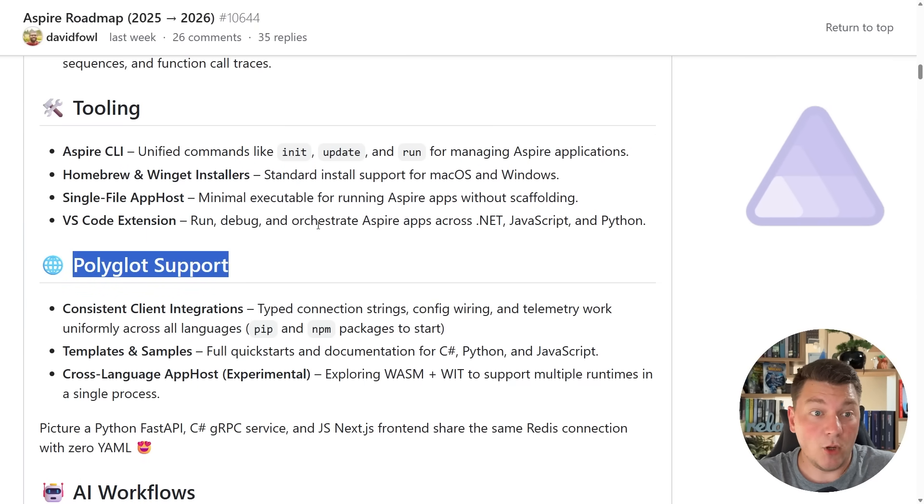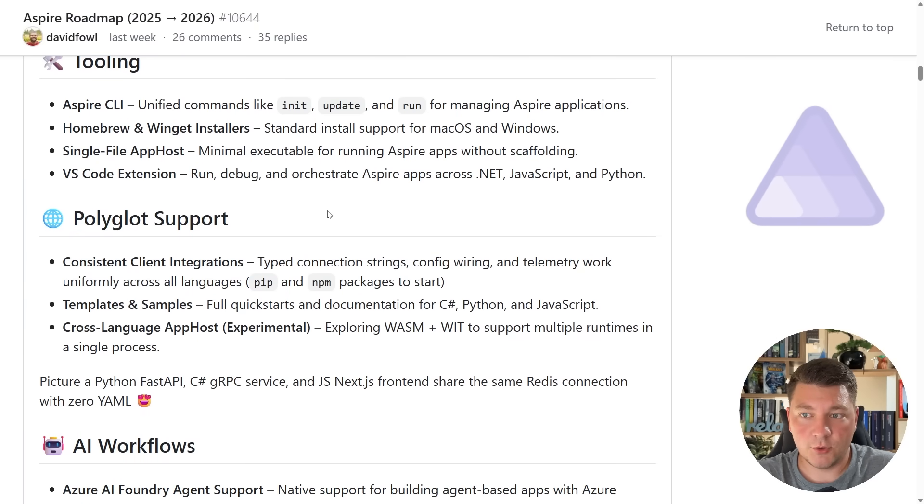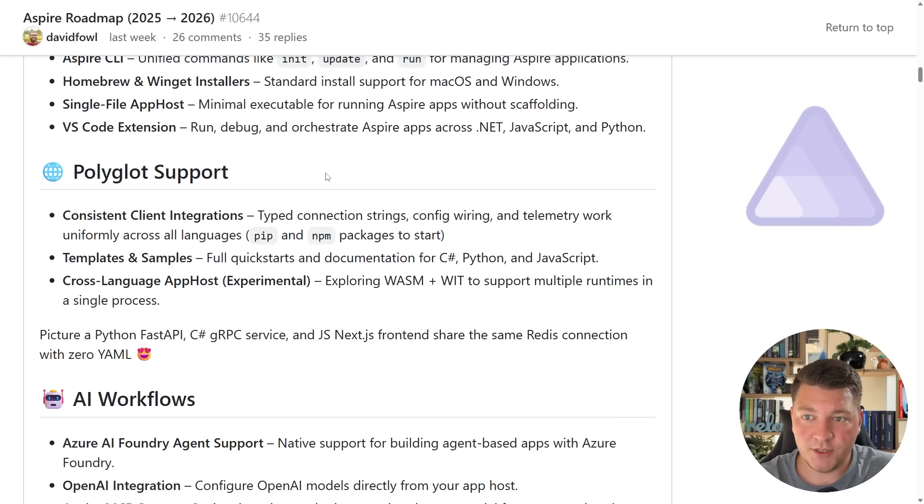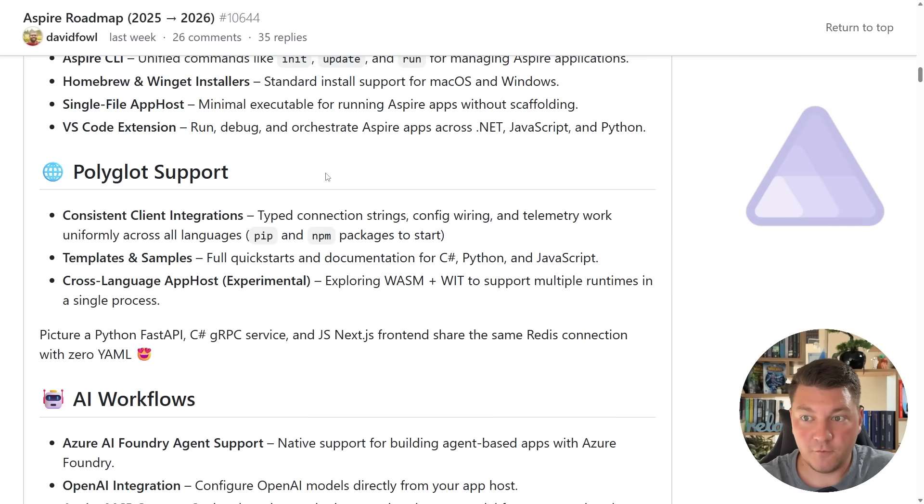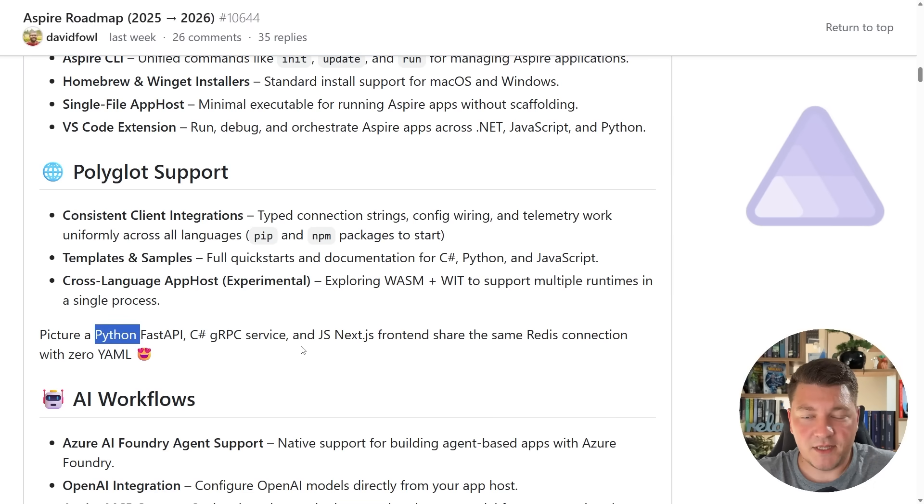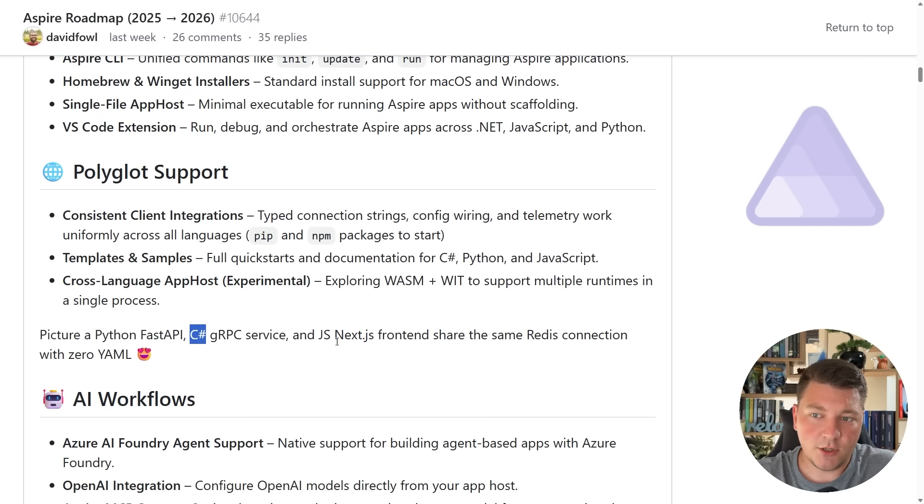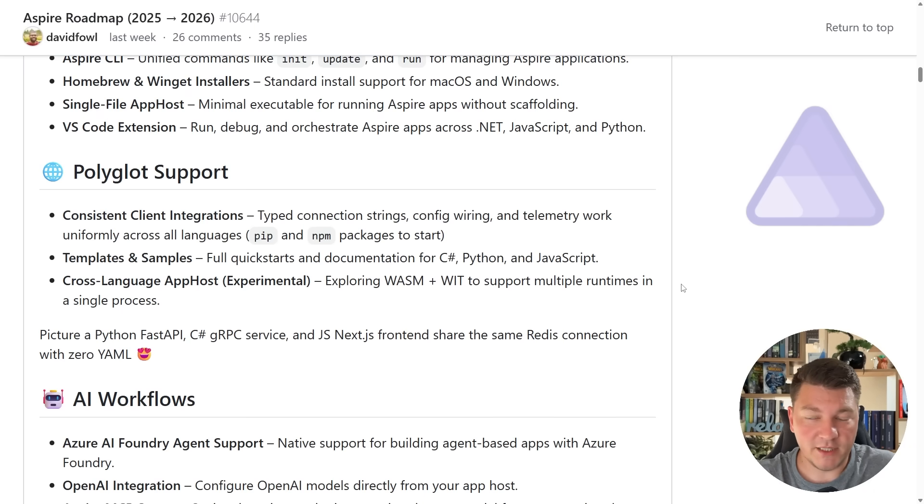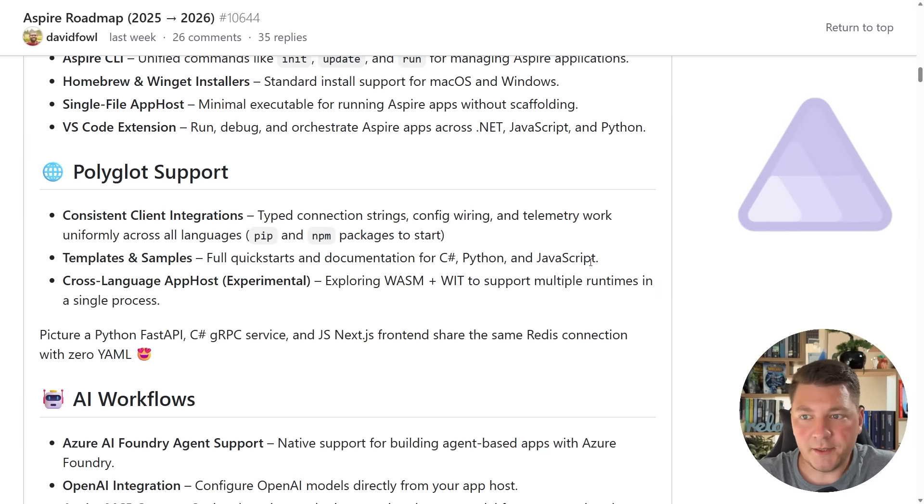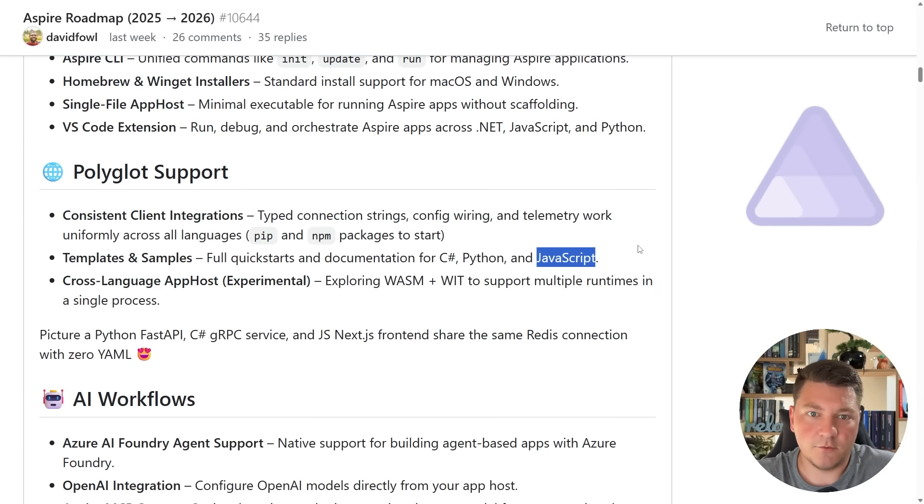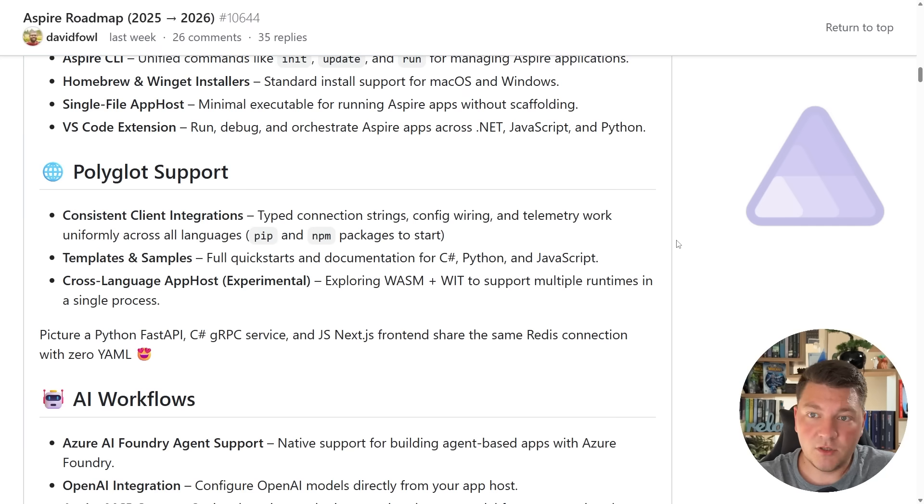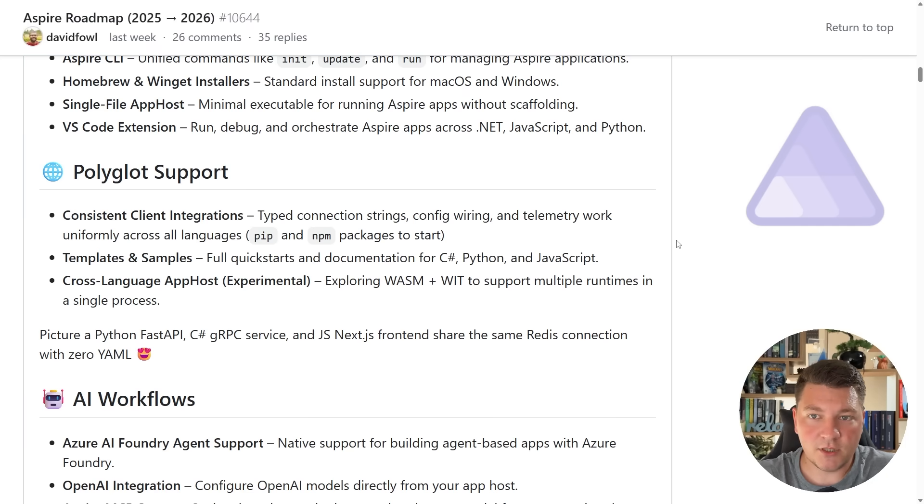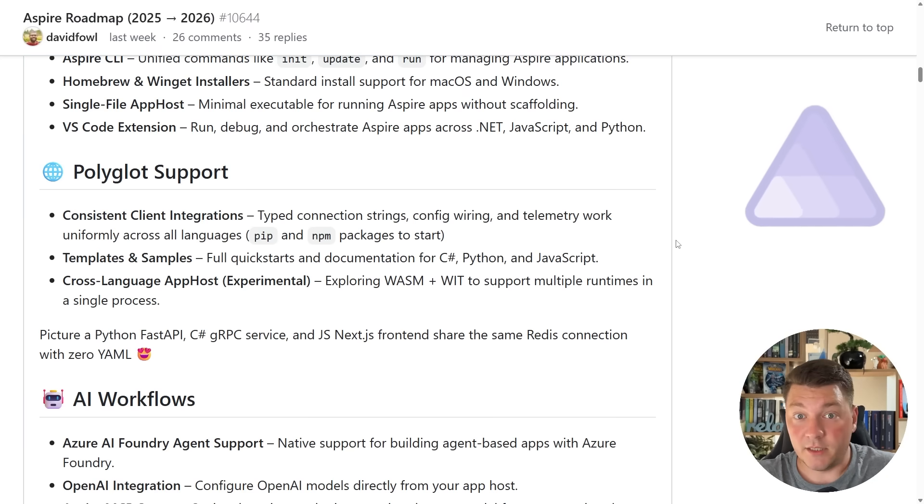The next section is polyglot support for .NET Aspire, and the big picture here is being able to use .NET Aspire for not just .NET applications. The example to visualize this is being able to use Python, C Sharp, JS, and Redis with zero YAML to build some sort of application. For me personally this isn't too exciting because I mainly work with just C Sharp and .NET and JavaScript for the UI, but there are companies out there who develop services in many different languages, and being able to unify those under .NET Aspire could be quite appealing.